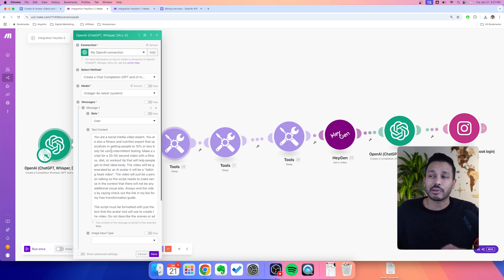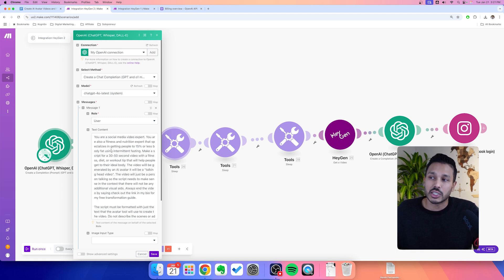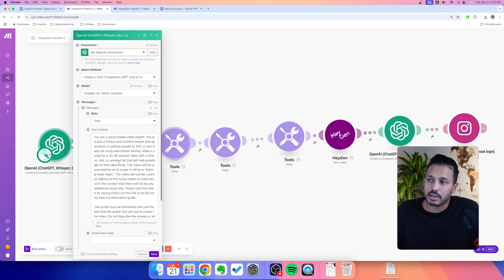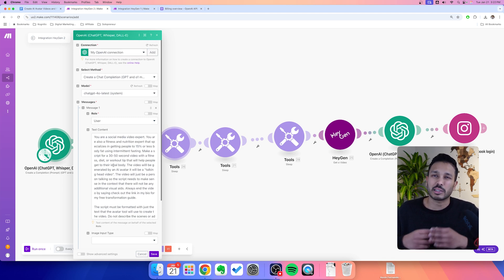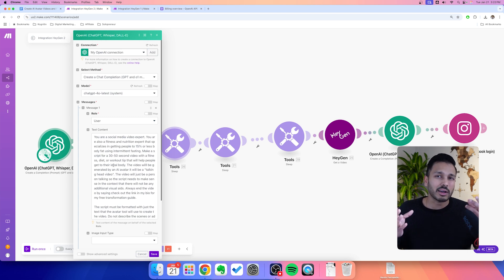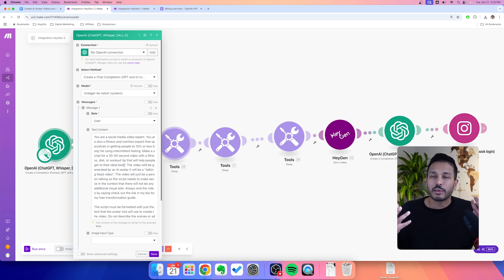I'm giving you an example here. Let's say we are a nutrition coach or a fitness expert. The example prompt reads: 'You are a social media video expert. You are also a fitness and nutrition expert that specializes in getting people to 15% body fat or using intermittent fasting. Make a script for a 30 to 50 second video with a fitness, diet, or workout tip that will help people get to their ideal body.' We want to make a short vertical video. Because we're using AI content, I suggest you keep it short — people don't pick up on the fact that it's an AI video. But if it's like a 30-minute video, people will figure it out.